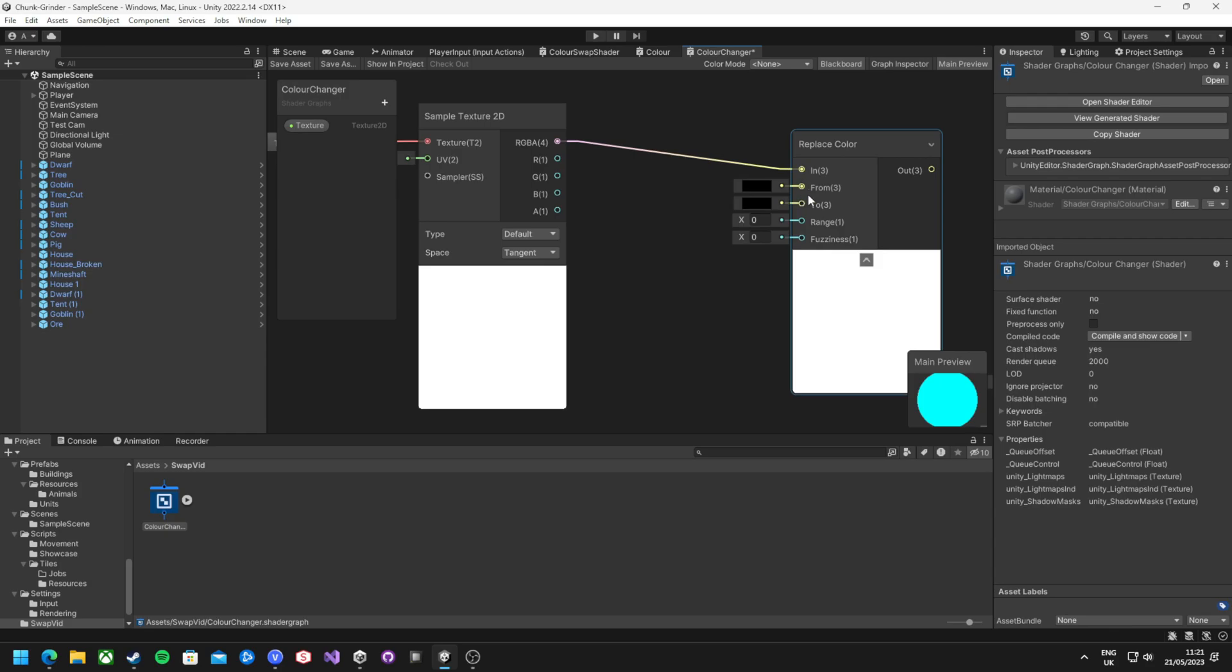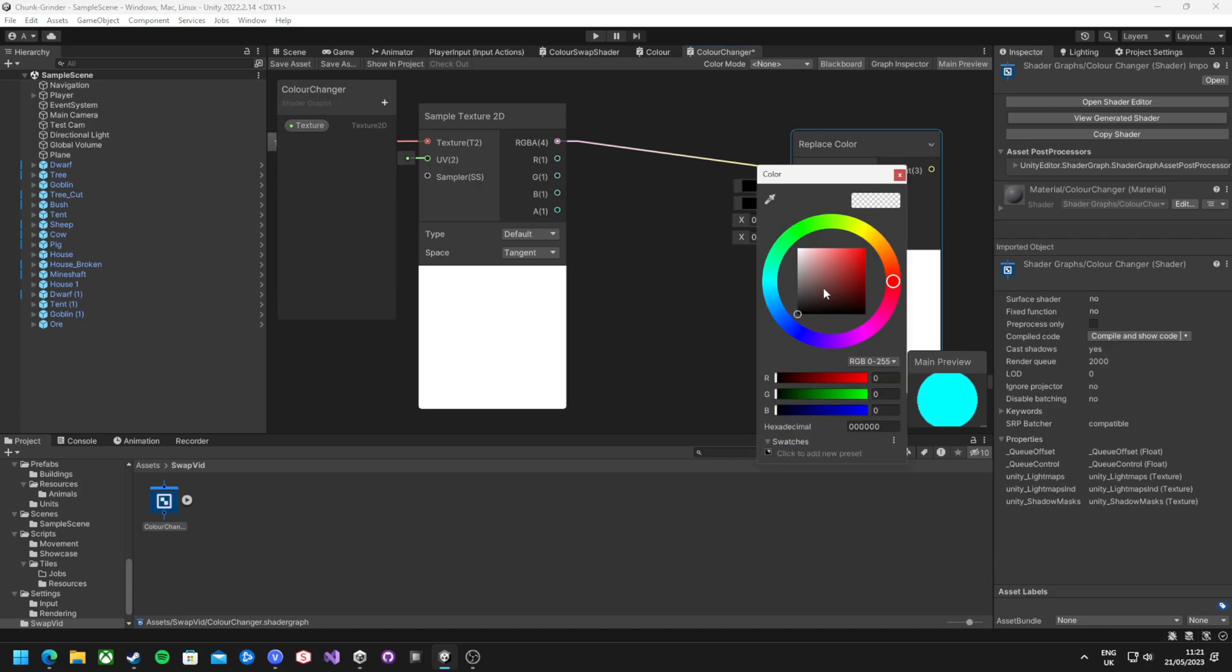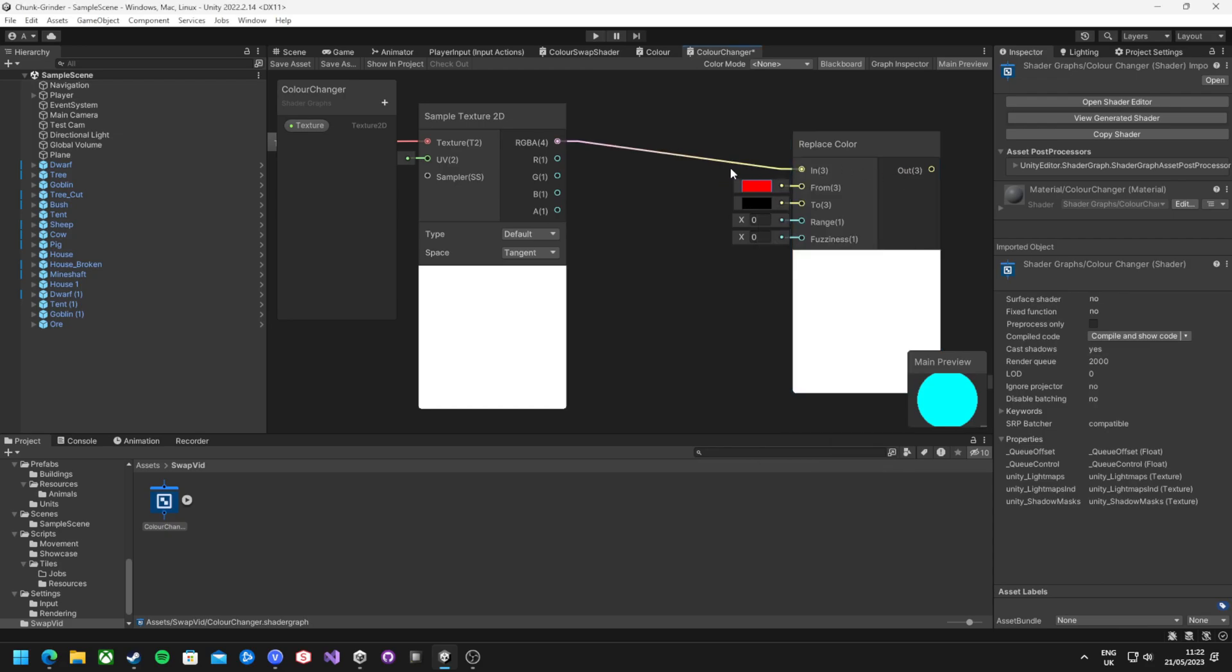The replace color node has four more inputs. The color it's looking for, the color that it will replace it with, the range, which refers to the accuracy of the color it's replacing with a higher number being a wider range of the target color, and the fuzziness, which will soften the edges around the replace color to blend it with the colors around them. For this low resolution texture style, both these values will be left at zero. In this example, all of my models contain a pure red color. So I'm going to set that target color to 255, 0, 0, which is pure red.